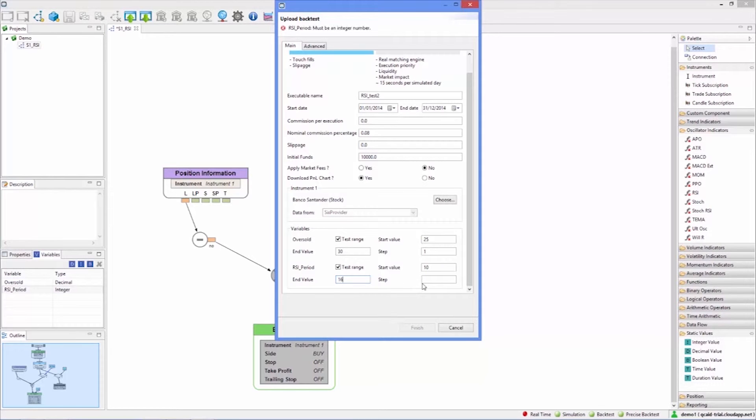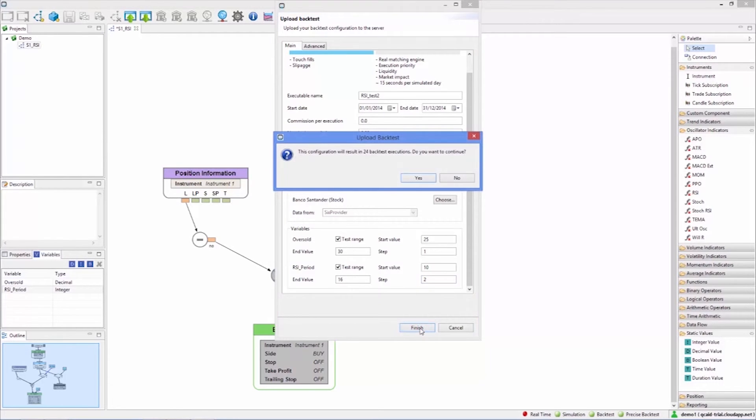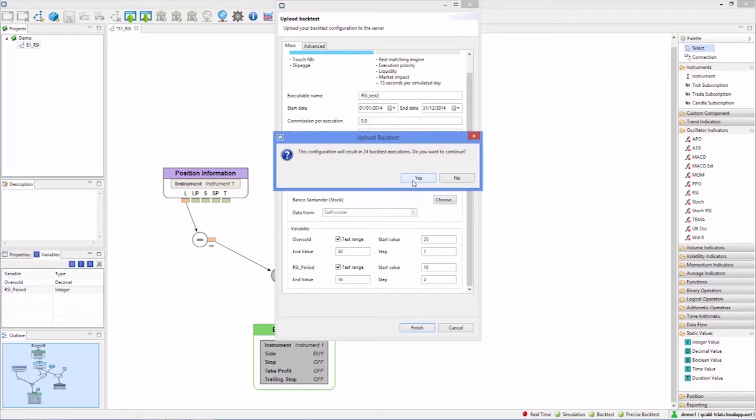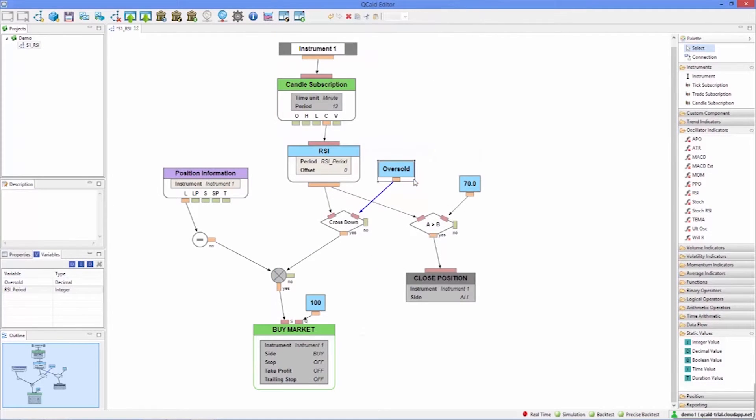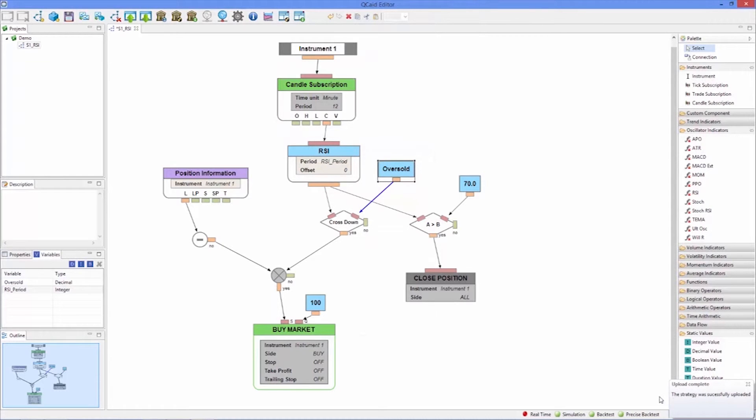When we open the report analysis window we can see that the group is running the 18 backtests and how each of them is being completed. The backtests are executed in dedicated servers and will continue to run even if we disconnect before they are complete.